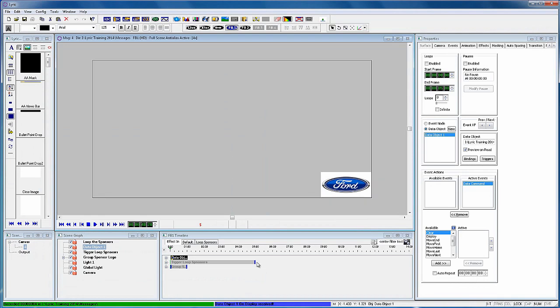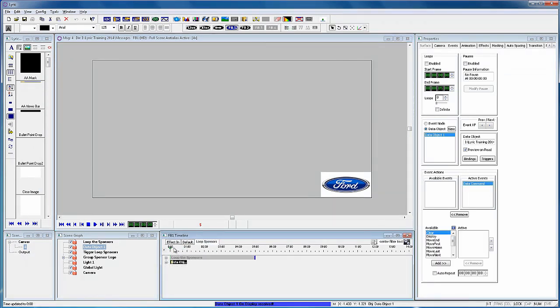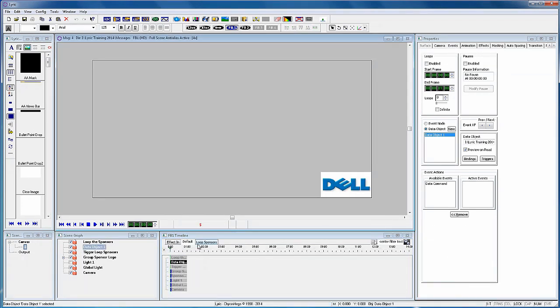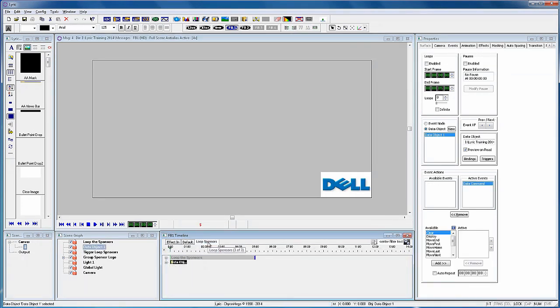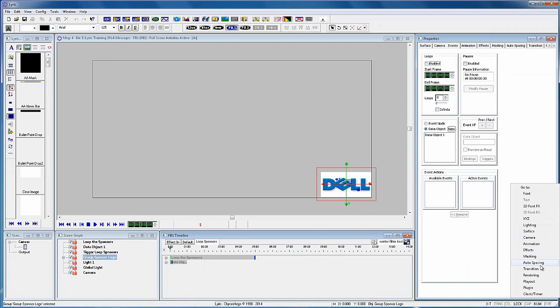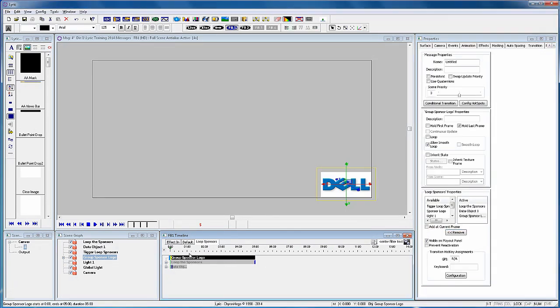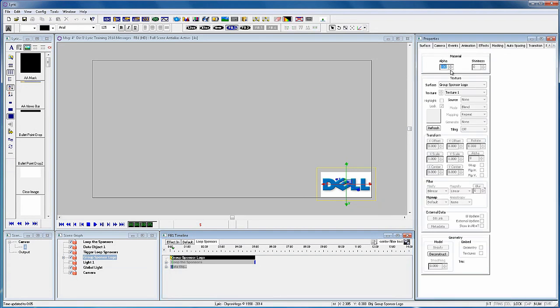So let's stop this and close that. Let's add one more effect to this scene. It seems like it's a little jarring just seeing the logos cut. So by adding a quick fade down and then up will help this. So with the Loop Sponsors timeline selected, let's add the Group Sponsor logo to it. Move the cursor down to five frames and bring the alpha down to zero. So again at five frames, go to Surface Properties and bring the alpha down to zero. Now let's move it down to 10 frames and bring the alpha back up to 100.